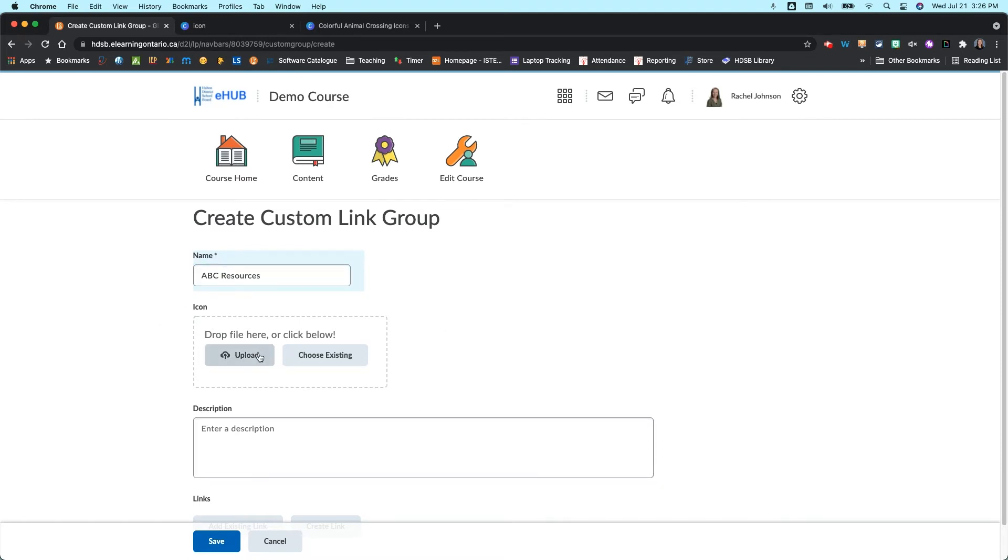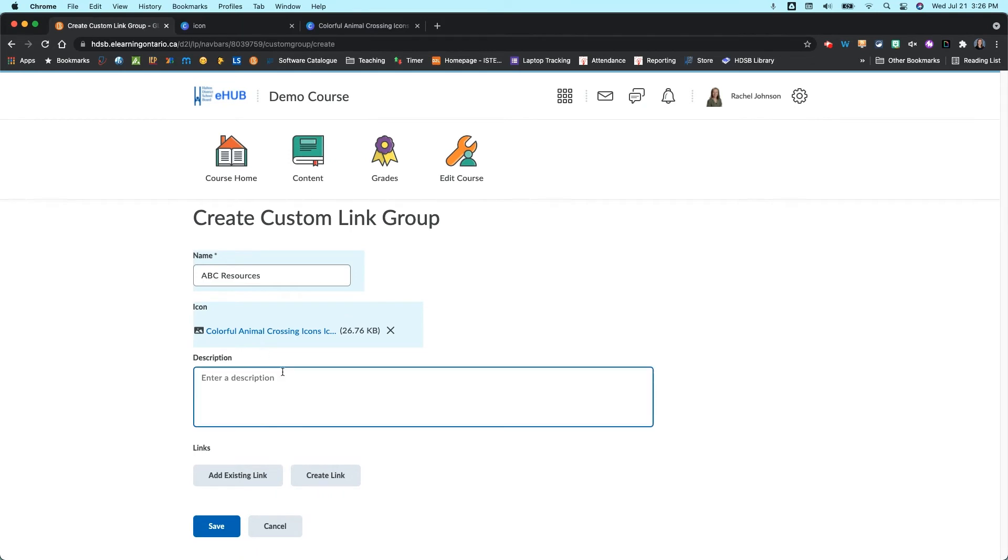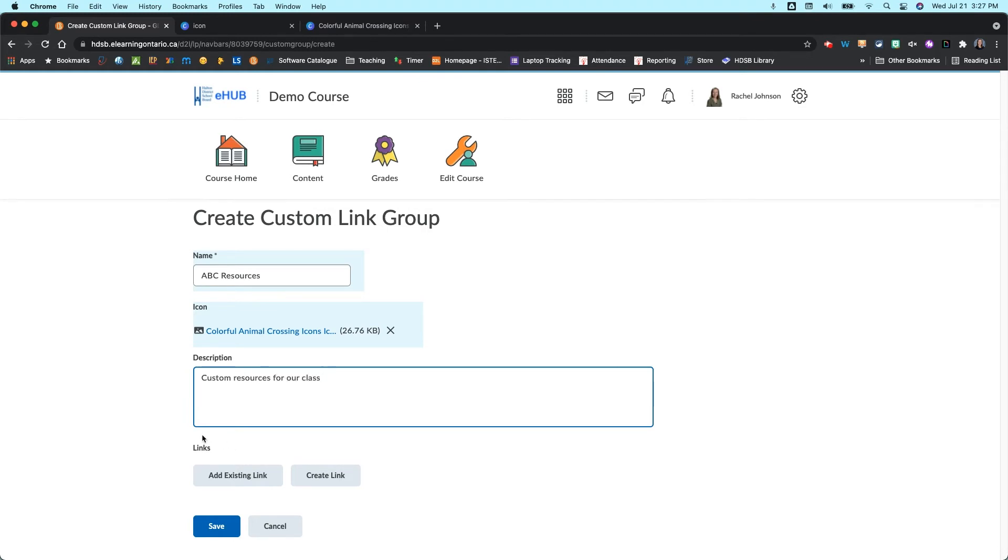You can also give this an icon. So I've got a little apple here that I'm just going to drag and drop on there to upload it. And then Description, I'm just going to say Custom Resources for our class. Just to make it easy again to find it. And then within a link group, you can either add system links.